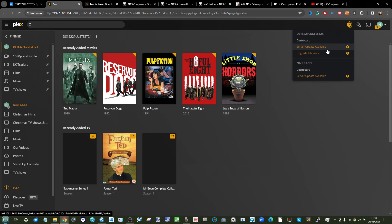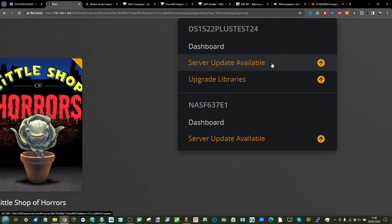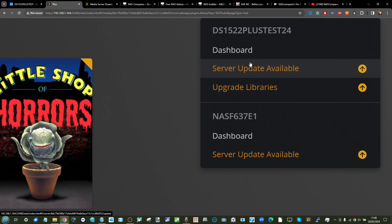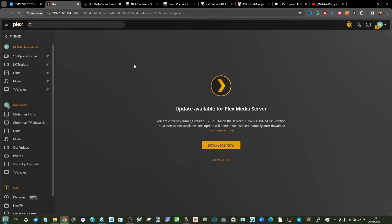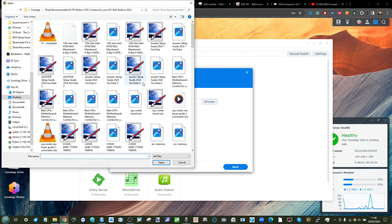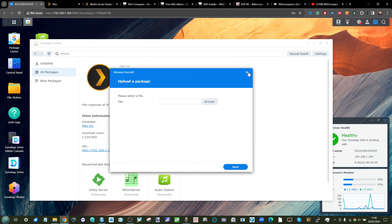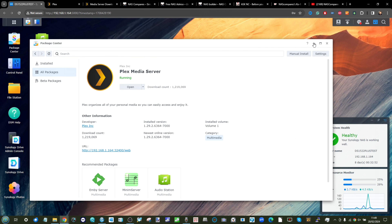Updates from Plex are available frequently and it's recommended to apply them to close security vulnerabilities. The version in the Package Center may not differ much from the latest, but Plex doesn't automatically update itself — it needs to shut down to do so. When an update is available, download it from Plex's site, save the file, then go back into the Package Center on the Synology NAS, select Manual Install, browse to the file, and install it. You won't need to reassign permissions again after doing it the first time.